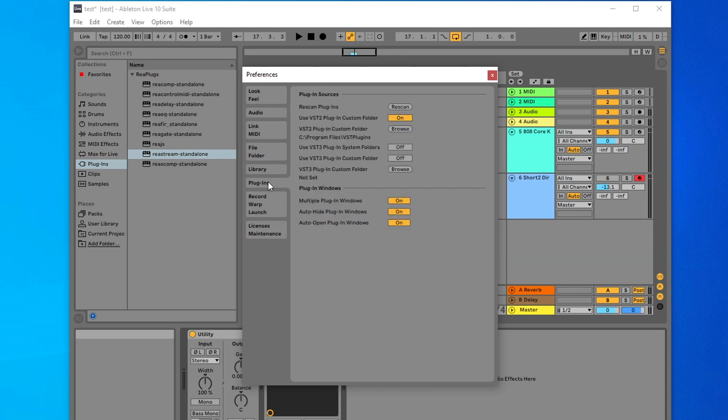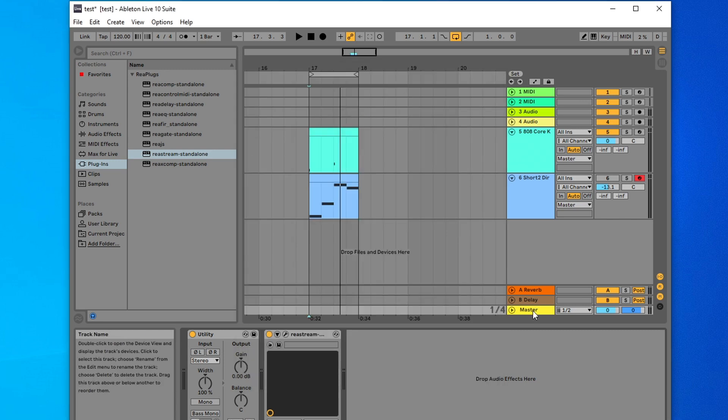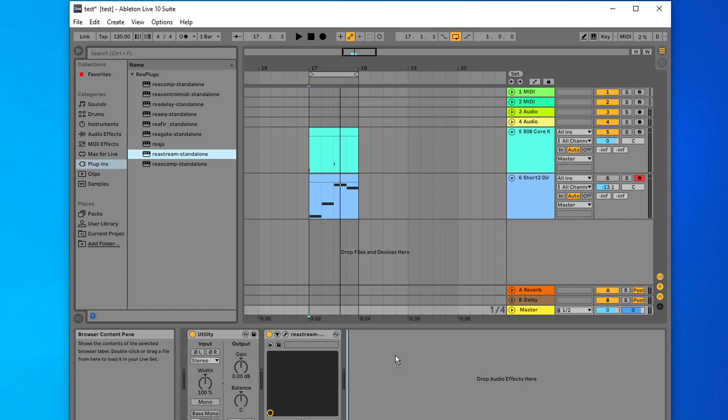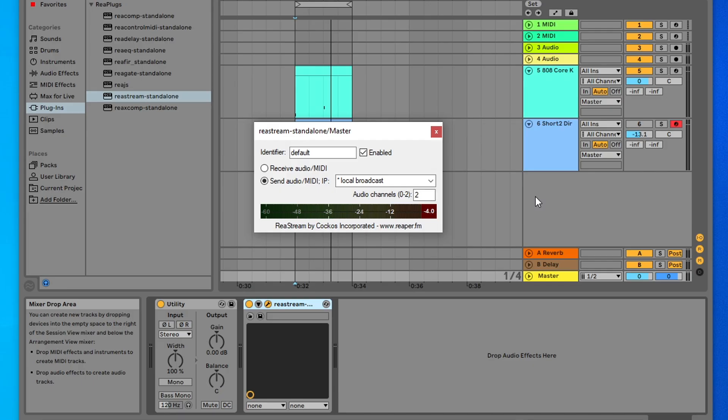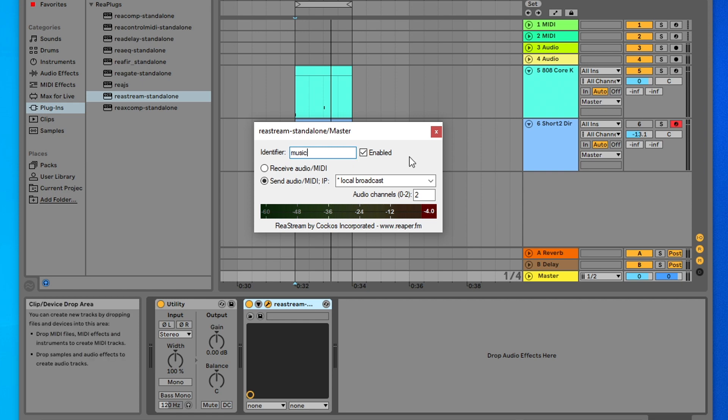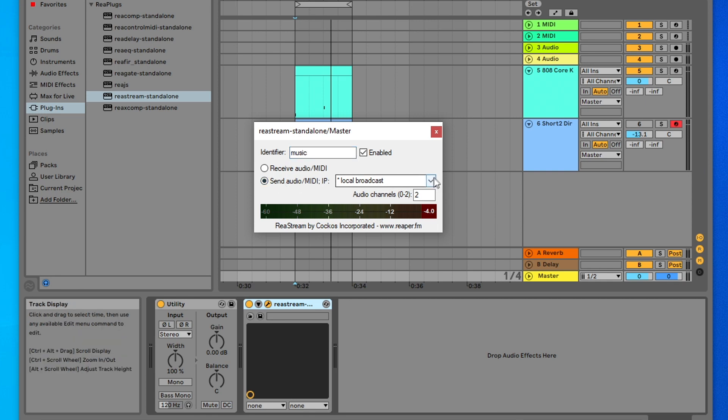Next, we're going to want to go to the Plugins tab, and just make sure that your custom folder is set to the folder that you installed the RePlugs bundle into. After that, we're going to close this, make sure we have our master track selected, go to the Plugins section on the left, and drag in the plugin called Restream standalone directly to our master bus. For this, the identifier is going to communicate the exact name that is written here with the enabled plugin that we're going to set up on OBS. So for example, if I wanted to change this identifier to just something called Music, I would need to make sure that when I set up the receive audio option in OBS, the identifier is also labeled Music, and I will show you that in a second. For the other basic options on this screen, go ahead and make sure the enabled checkbox is checked, and since we are in our DAW, we want to send our audio out of it, so we're going to click on Send Audio at the bottom. And for this drop down, go ahead and click on Local Broadcast, which allows us to send the audio out locally within our system.